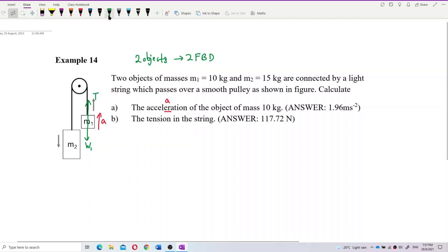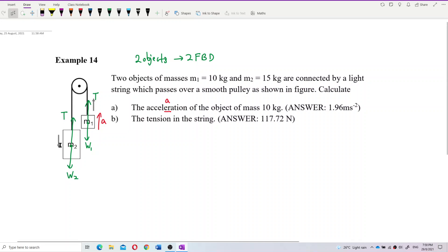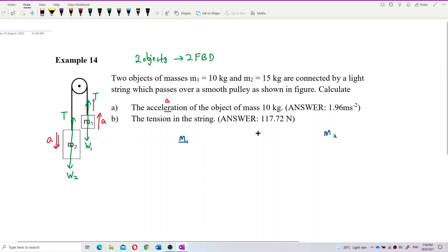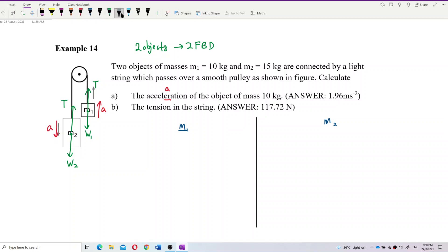Mass two has its own weight W2 and tension pulling it upward, but it drops down, so mass two accelerates downward. Now let's draw separate free body diagrams — one for mass one and one for mass two.